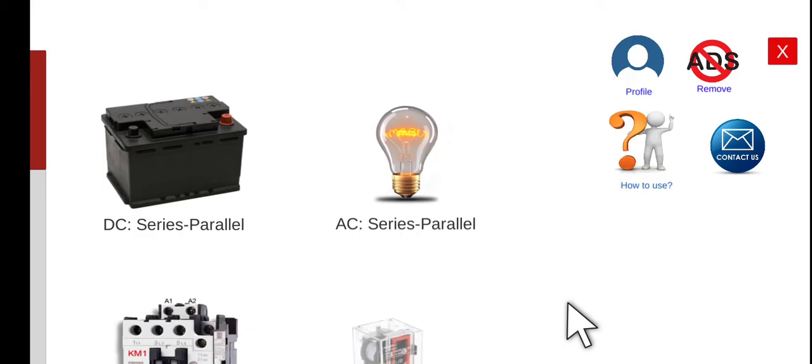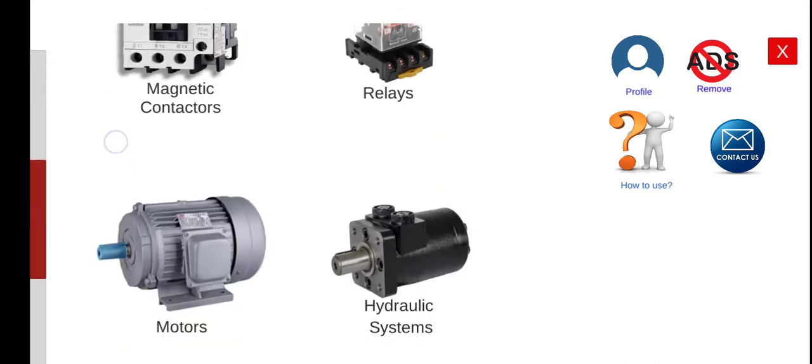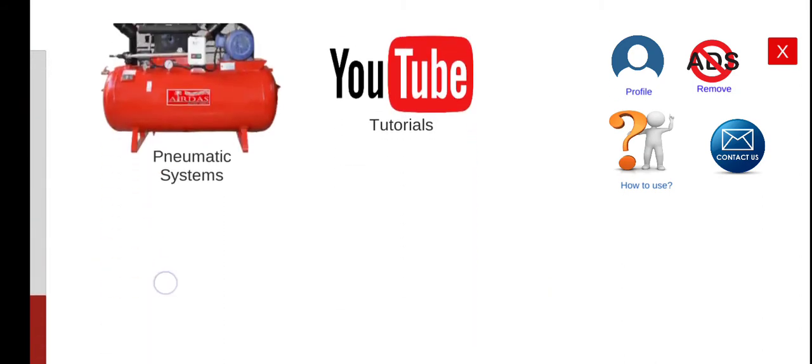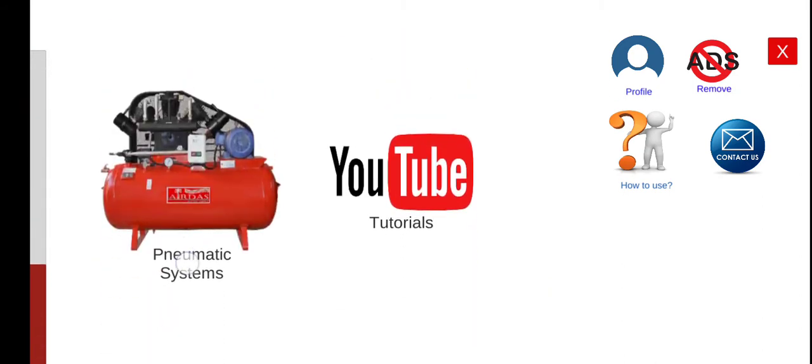Hi, good morning. Welcome again to this another series lecture about electrical wiring simulator or EWS. Today we're going to perform the pneumatic system.